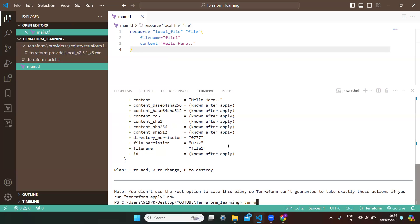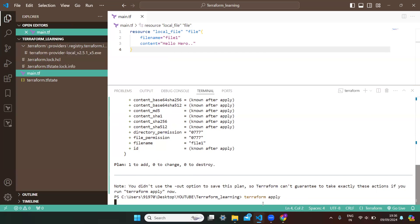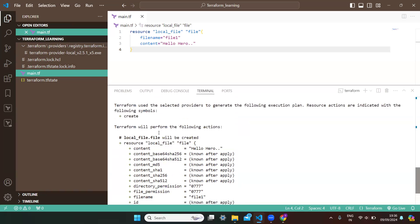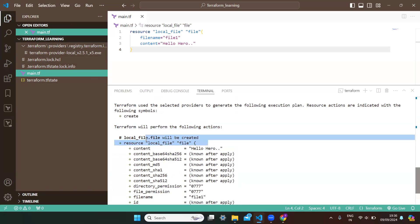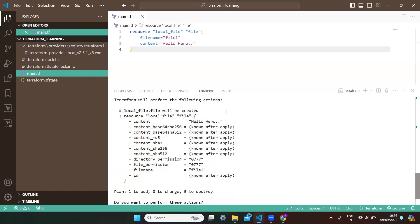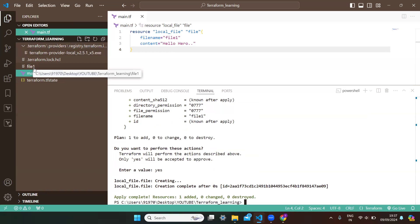I want to apply these changes to my infrastructure, so I'm writing 'terraform apply'. When this command executes, you'll see it asks for confirmation: do you want to perform these actions? This file will be created with the specified configurations — this file name and this content. To accept, you enter 'yes'. You can see 'file1' got created successfully. Apply complete: resources 1 added, 0 changed, 0 destroyed.